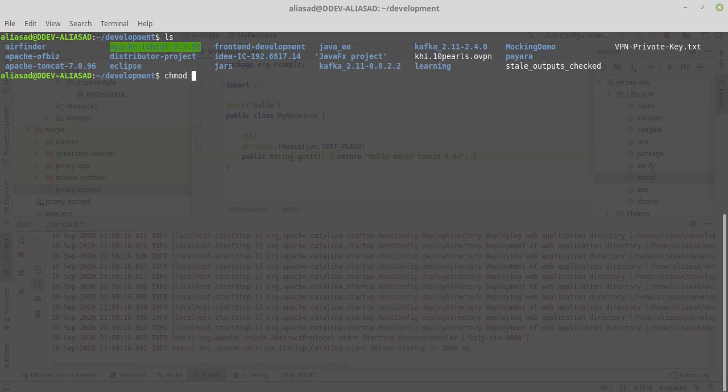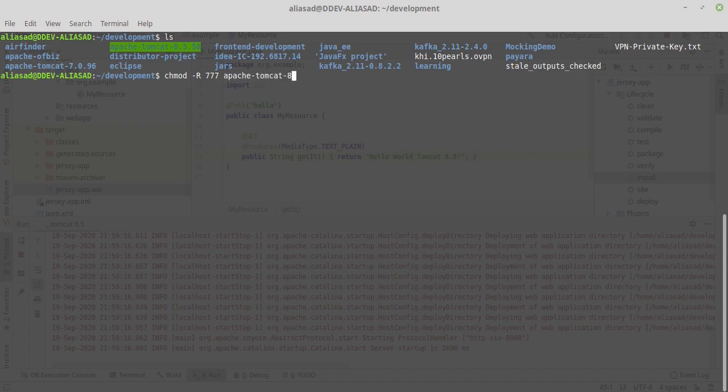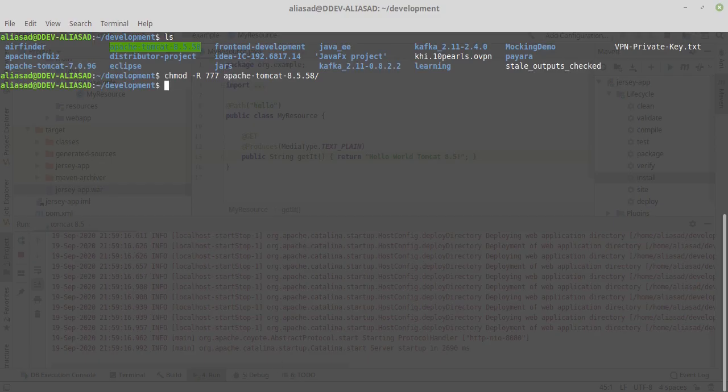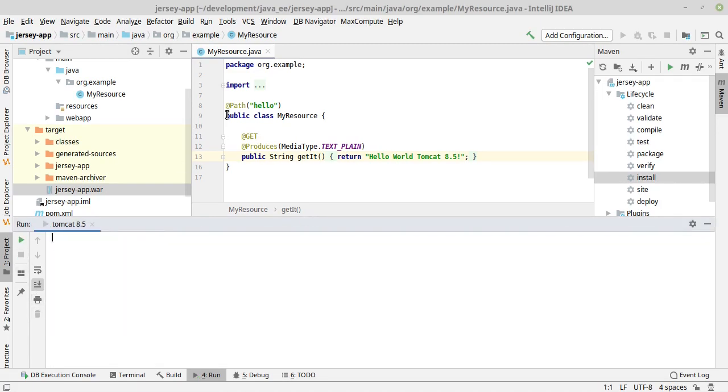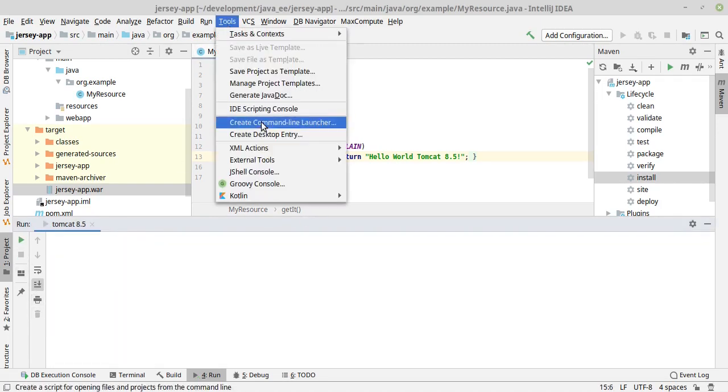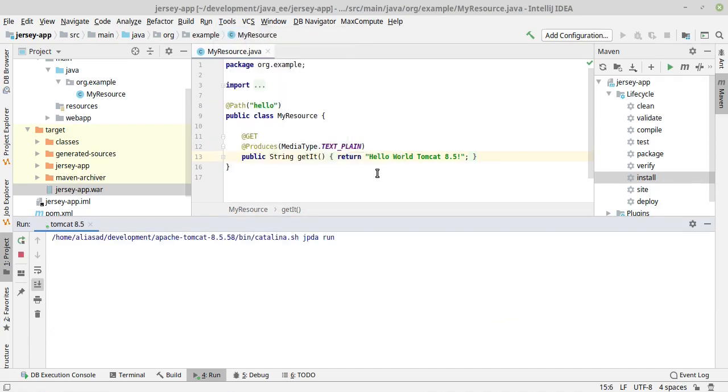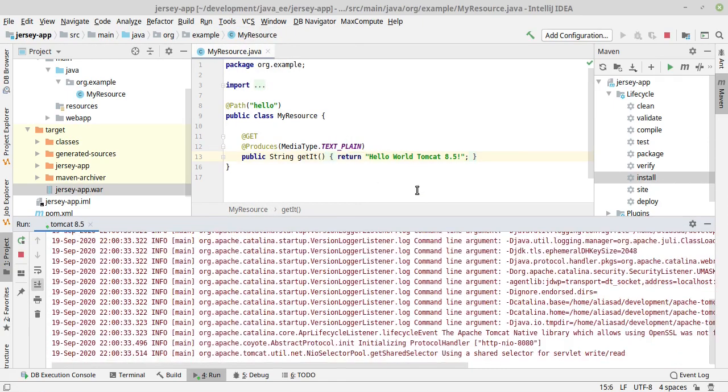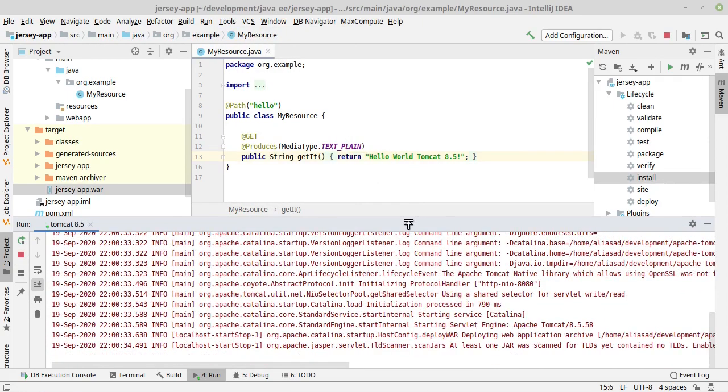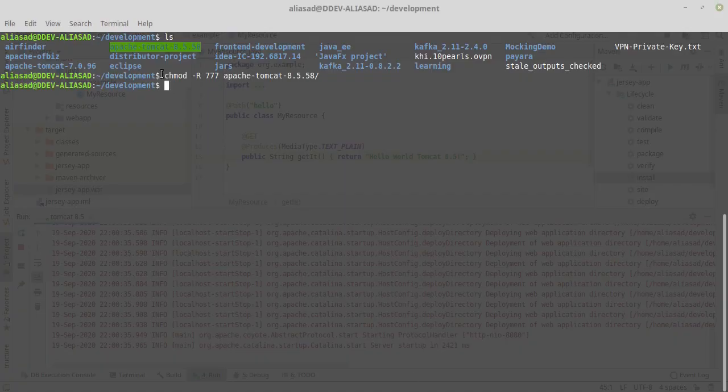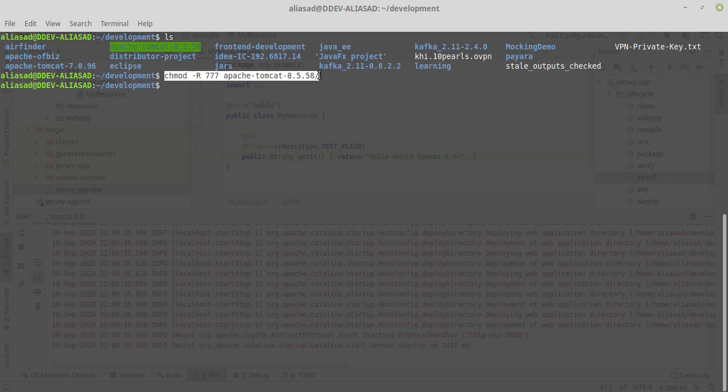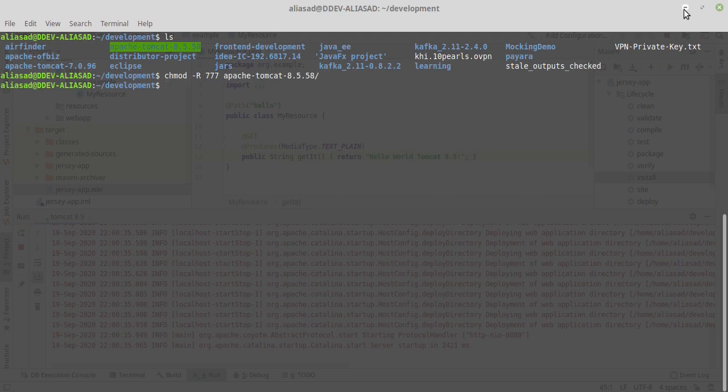chmod, chmod -R and the name apache-tomcat 8.5. Just hit enter and we'll try to restart this. By the way, I encountered this issue for the first time when I set this up and I solved it using this. So if you are also getting the permission error, you can simply run this command: chmod -R 777 and your Apache Tomcat folder name, and it will give permission to IntelliJ IDEA to execute catalina.sh.